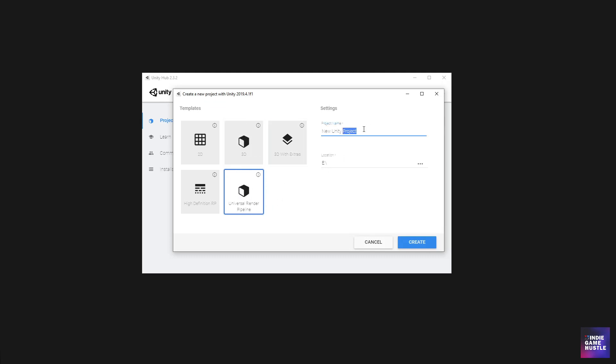Next thing we want to do is go ahead and name the project. I'm going to think of a name right now. That name could be, let's see, I don't know what the name is going to be, but we can call it robot boy. Robot boy saves the day, maybe robot boy project. We'll just call it robot boy project for now. And then you want to go ahead and select the location where you're going to save your unity file for this project.